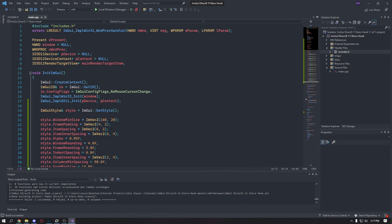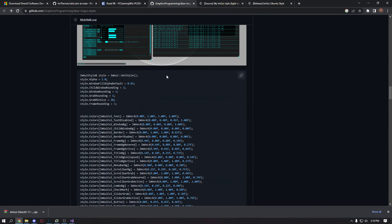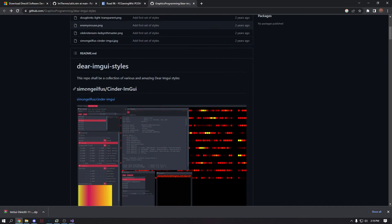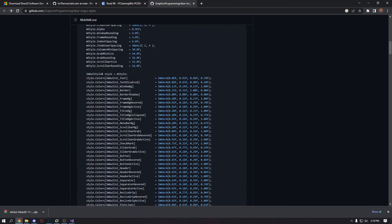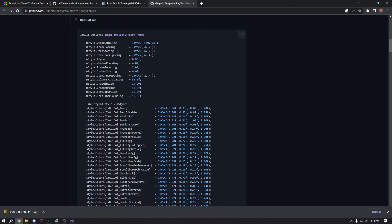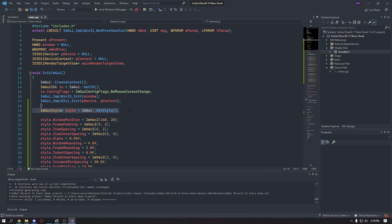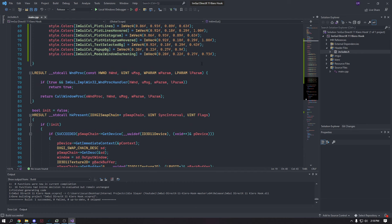You're gonna put your style just under the initialized line — here's where you put your style. I was just browsing through a couple of styles. You could make your own, but I'm using this one called Cinder from the ImGui styles repository. It's formatted weirdly so you have to copy it and change it a bit. But yeah, there's the theme.